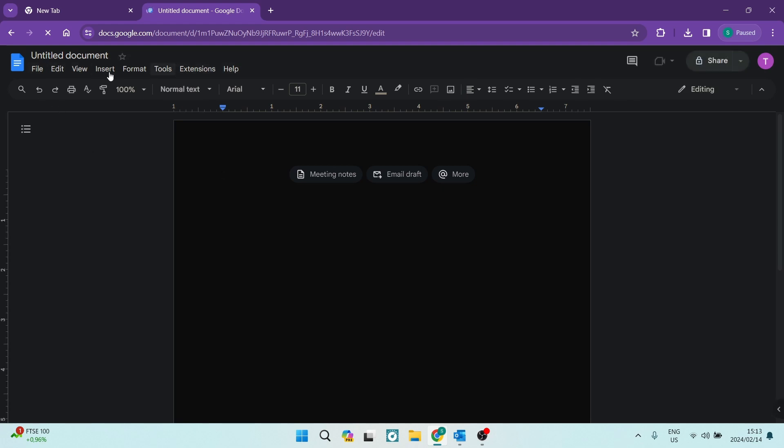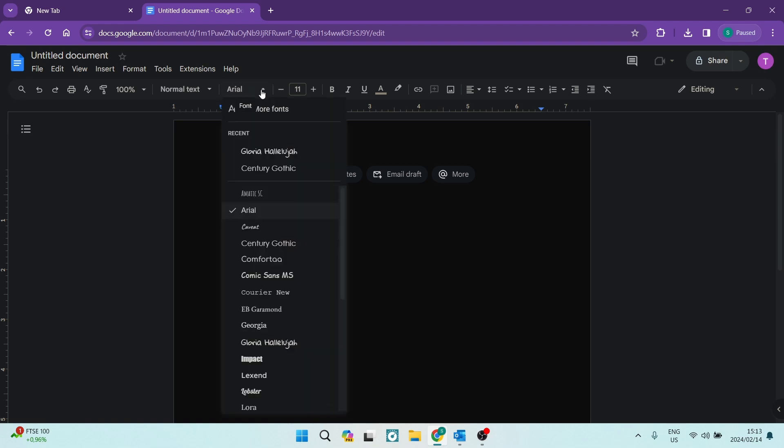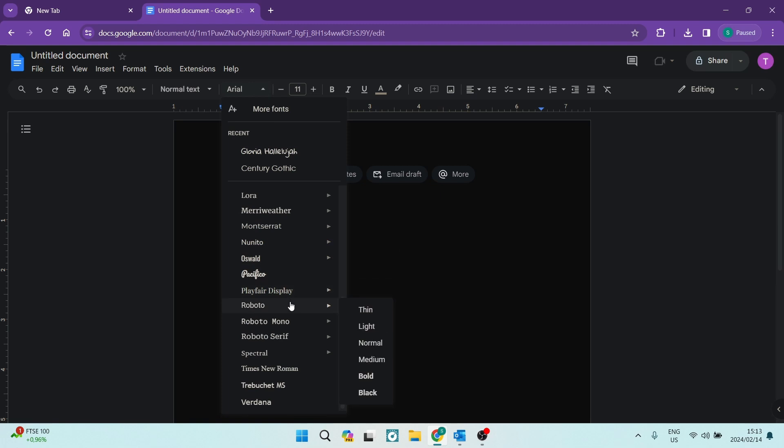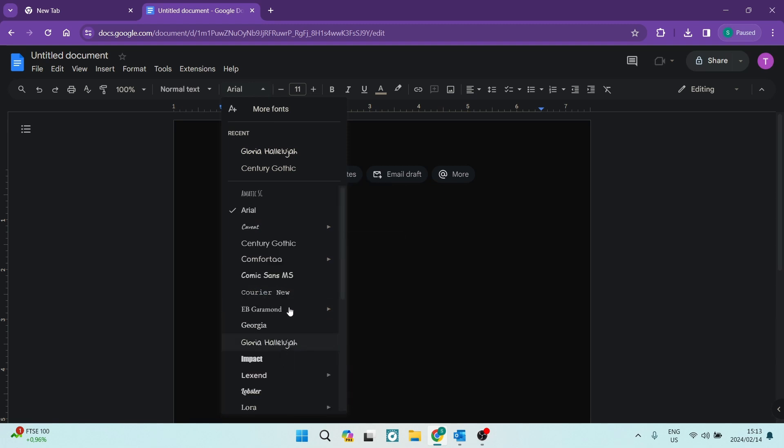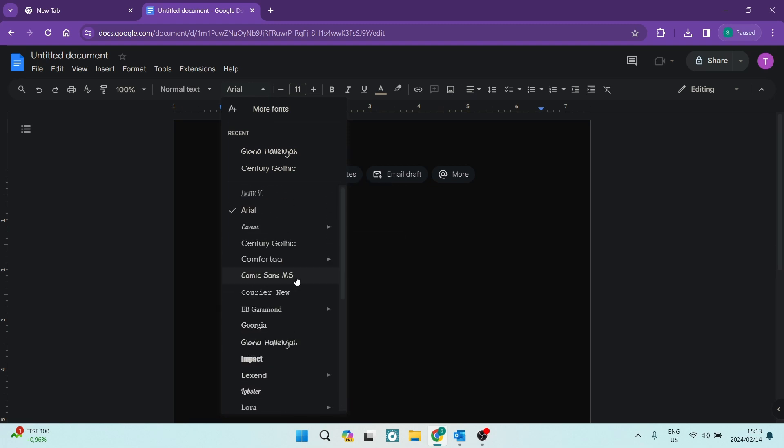Now what you're going to do is look for fonts, and it's by default set on Arial. And right over here you can see that there are a bunch of fonts that you can choose from, but this is not what we're looking for. We're looking to customize our fonts. So right at the top there's an option that says more fonts.